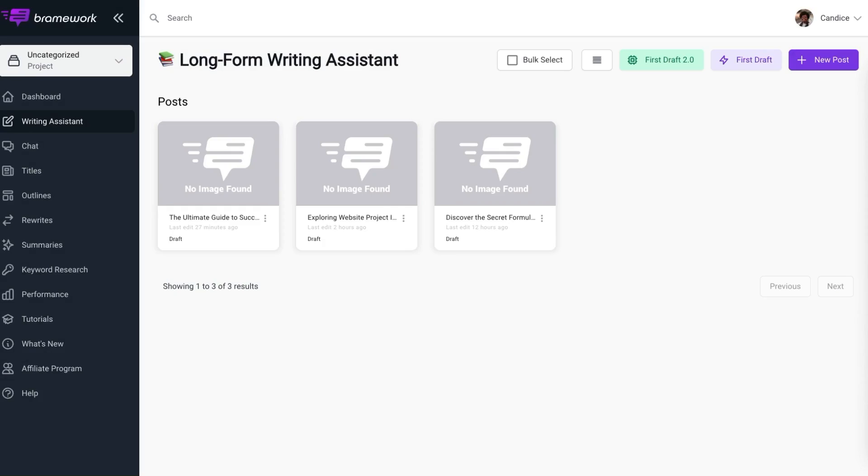First, let's go over to our dashboard. Upon logging in, locate and select writing assistant.